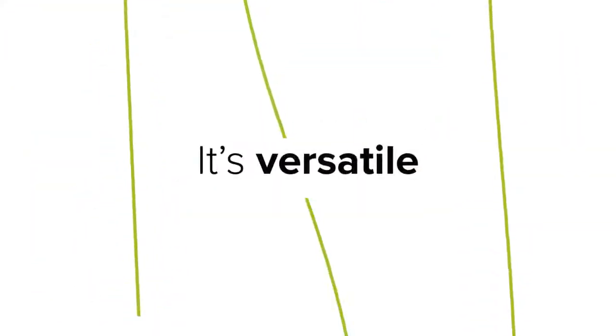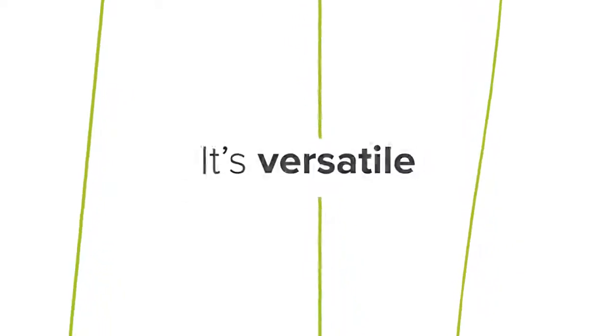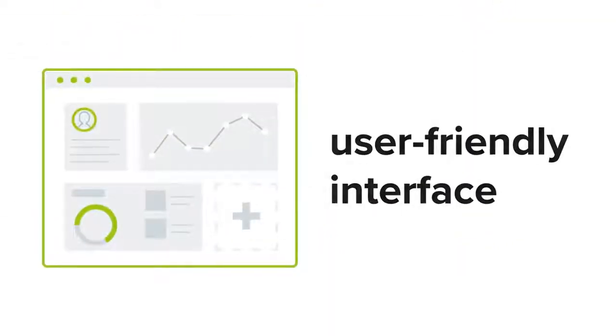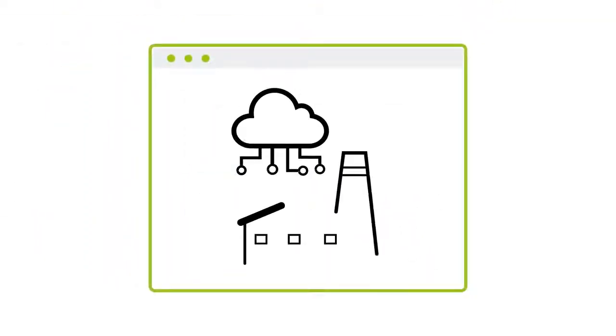It's intuitive and versatile. With the user-friendly interface, you can put it to work easily, whatever your industry.